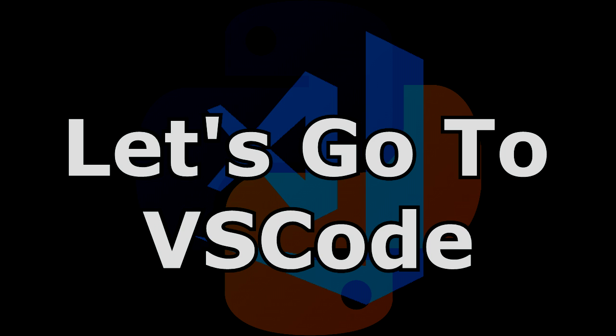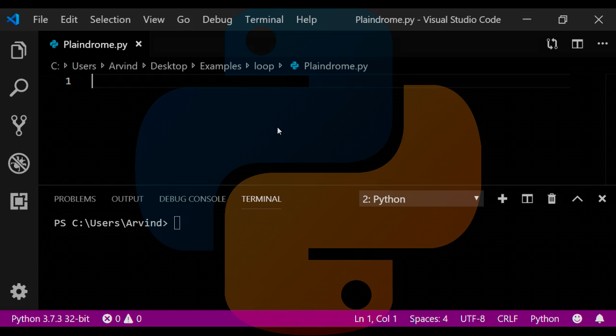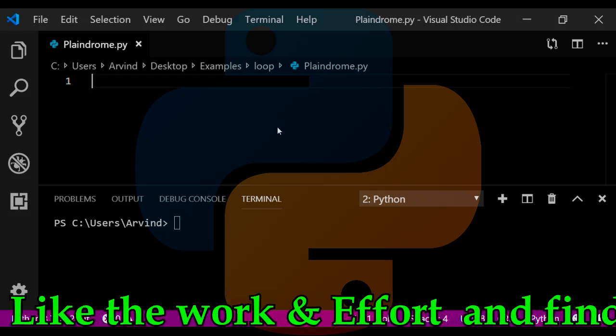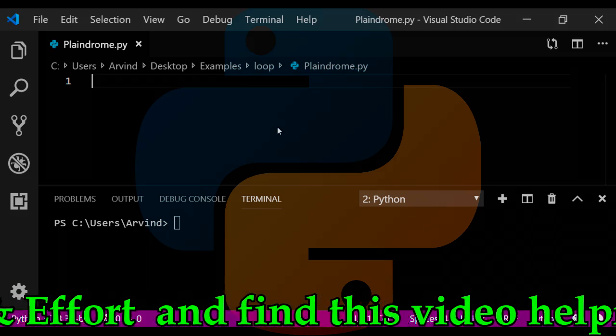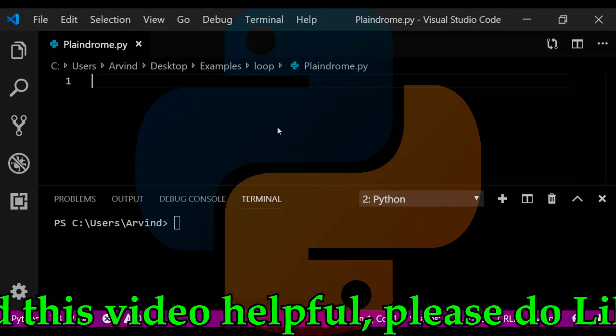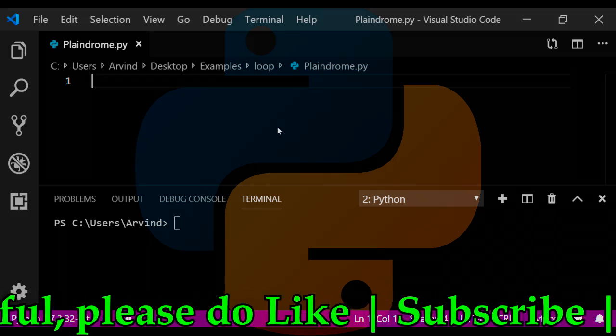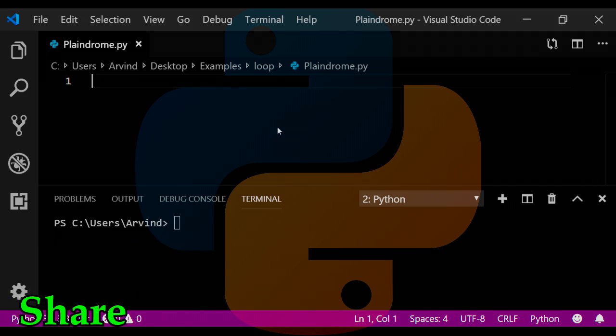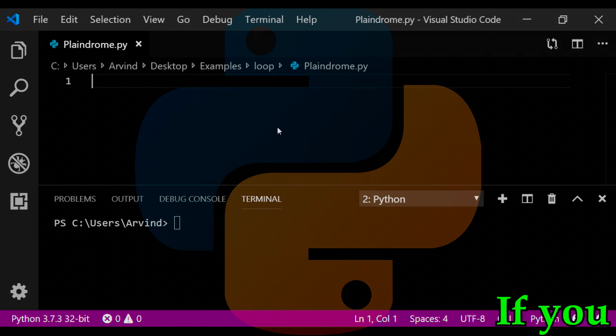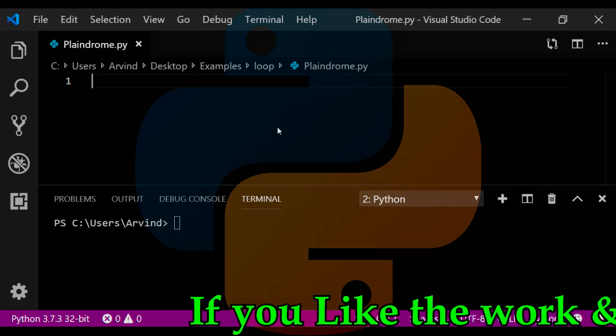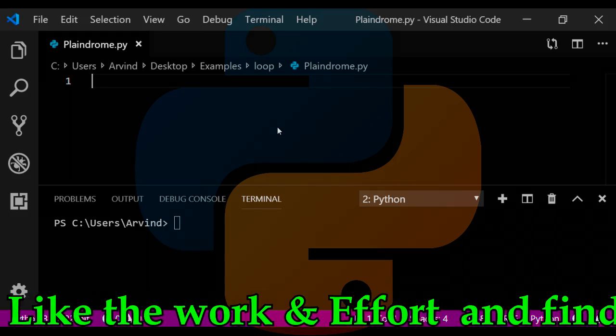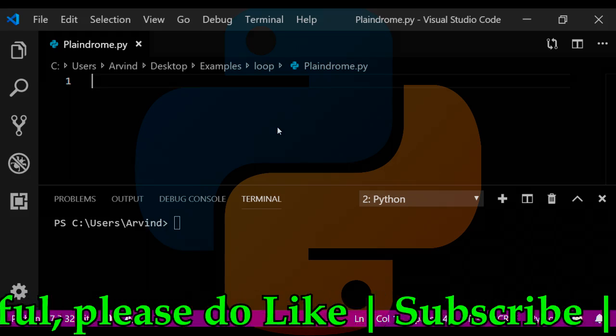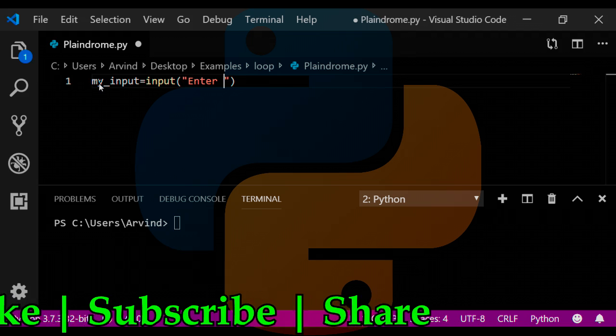So friends, finally I am on VS Code. I will write a program for palindrome words, phrases, or numbers. This is a program which can get input from the users in the form of word, phrase, or numbers, and it will let you know whether it's a palindrome or not. So let's get started.